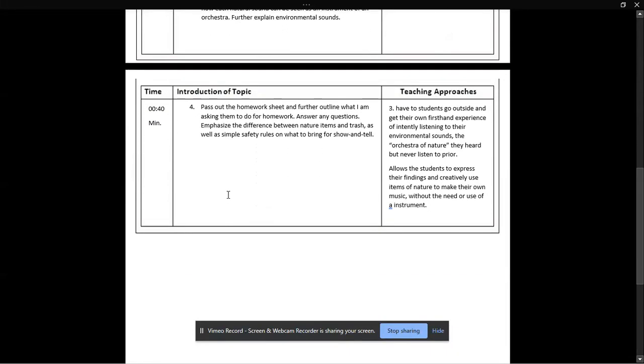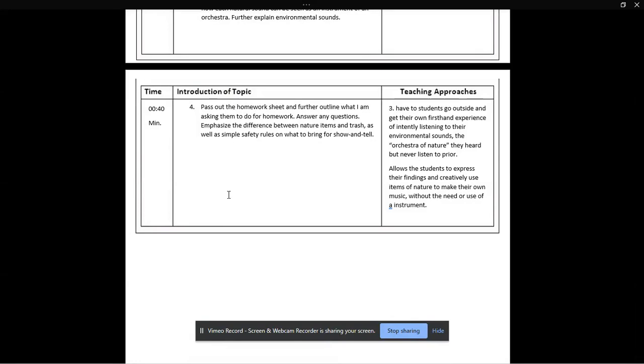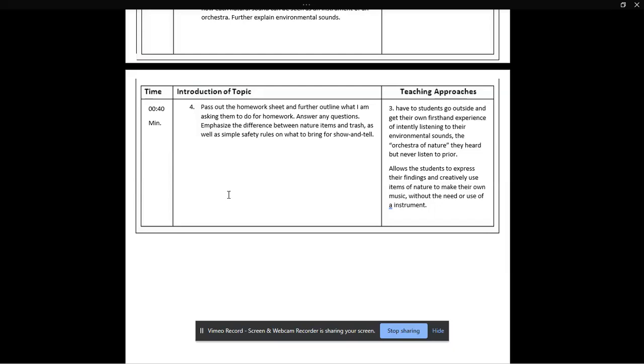And then the last 10-15 minutes of class will be going over the homework project, and I'll pass out the homework sheet and now further outline what I'm asking them to do. I'll ask them any questions they may have, and then I'll emphasize the difference between nature items and trash and just the simple safety rules and what to avoid so they're not out there picking up dookie and such items. This is going to have the students go outside and get their own first-hand experience of intently listening to their environmental sounds, the orchestra of nature that they've heard but never listened to prior.